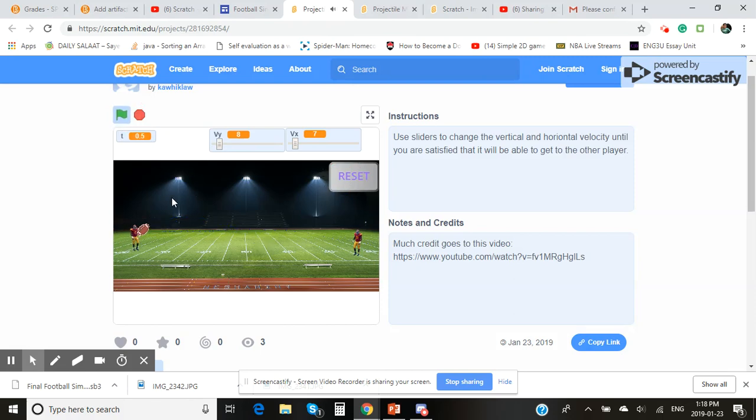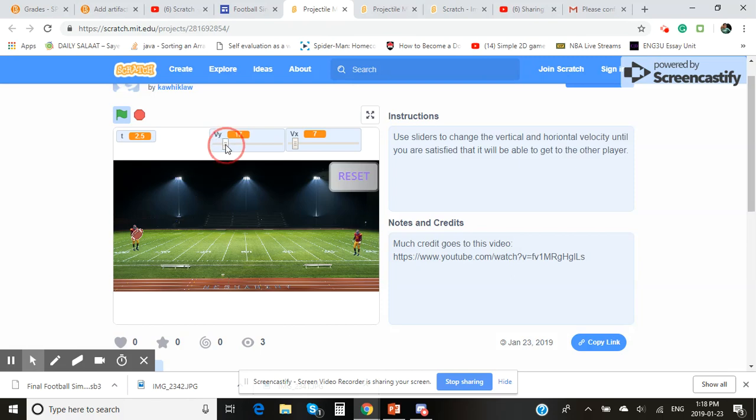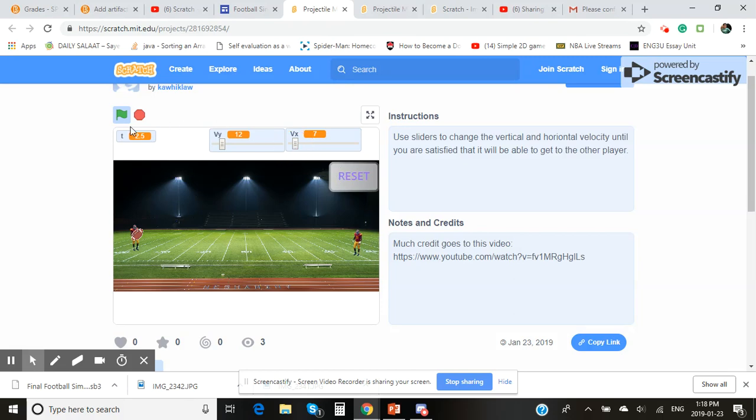Just like that, so you can reset. Now you can change the value. So values that could work—maybe 12, maybe let's try seven. Yeah, let's try seven, so once you click this...